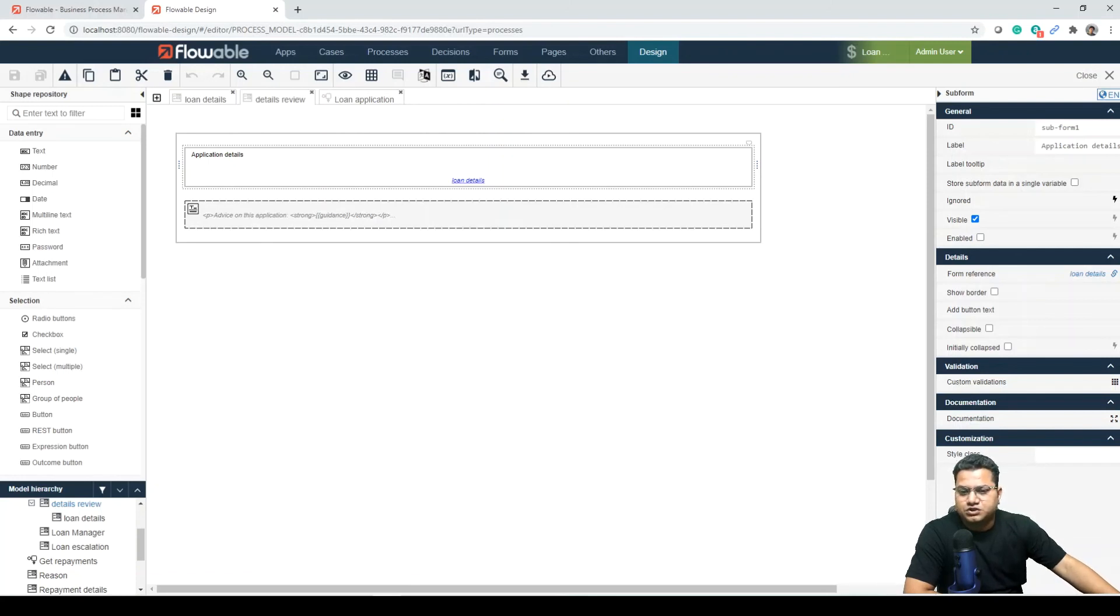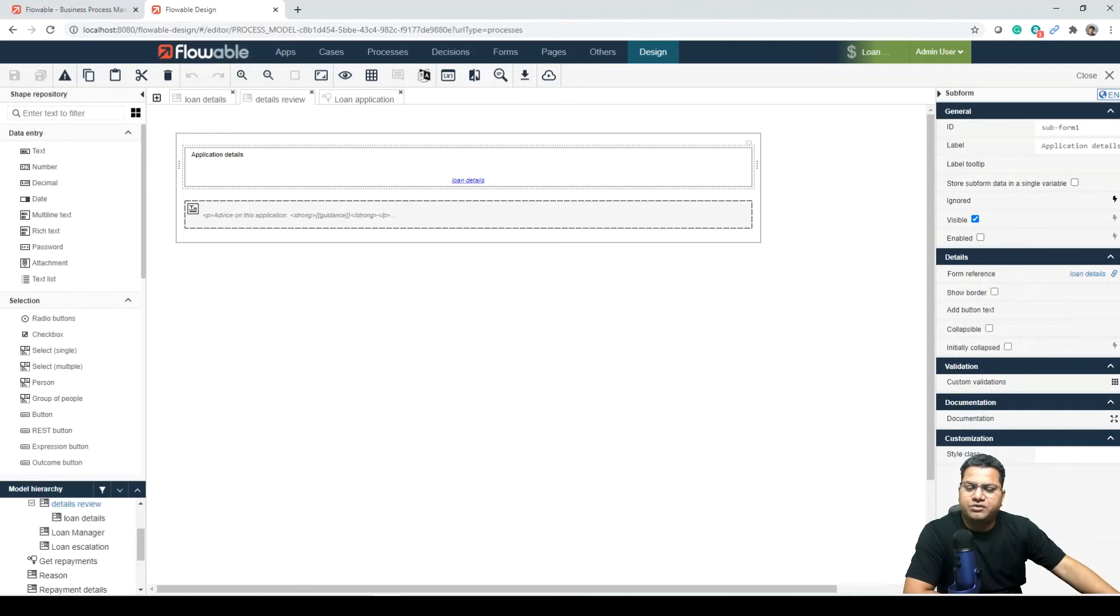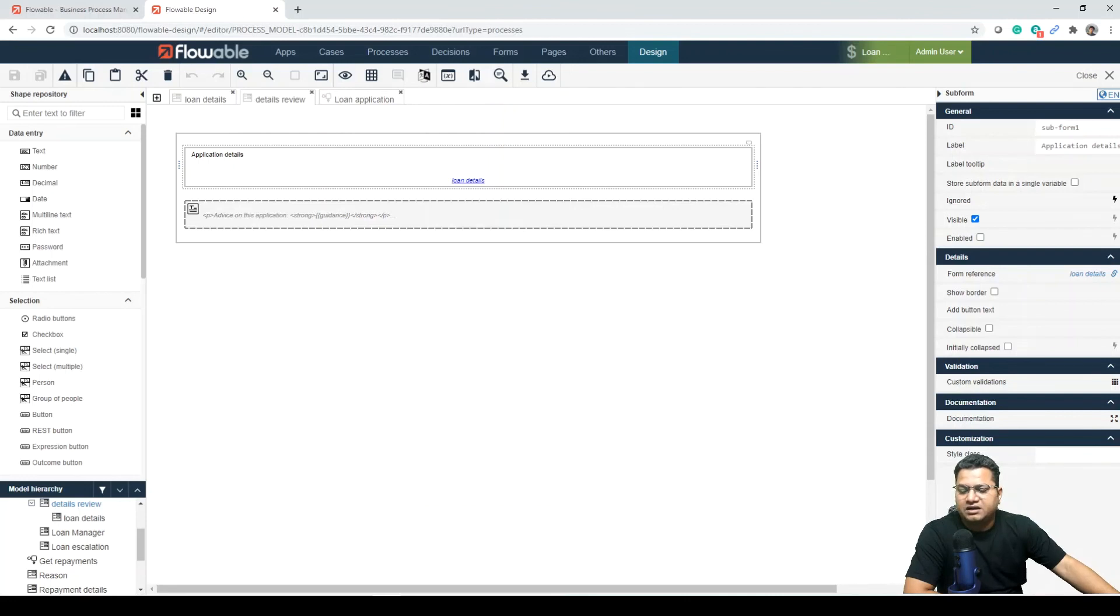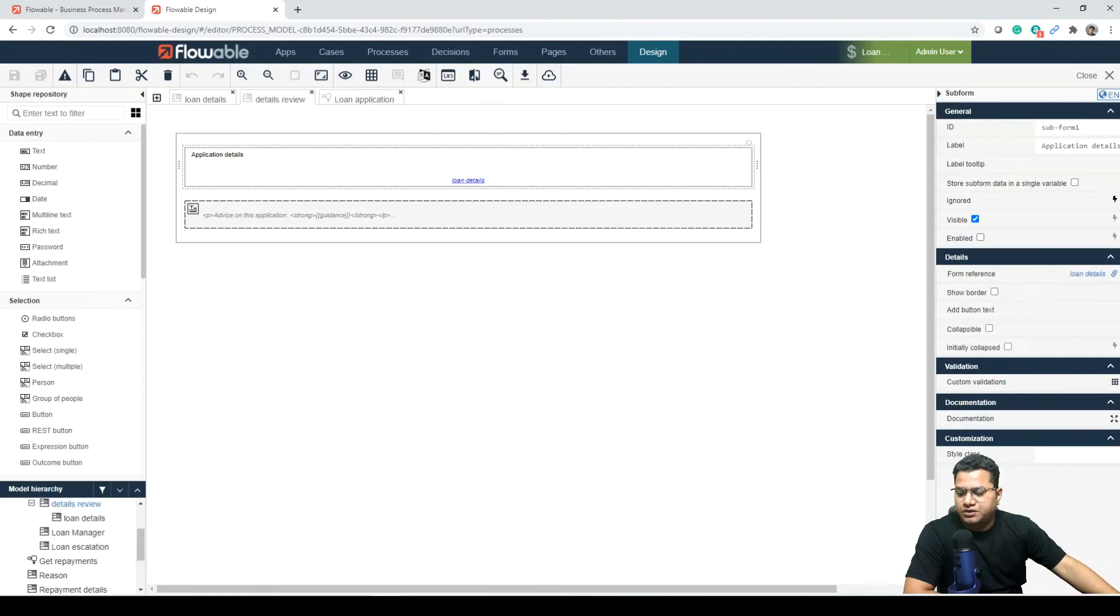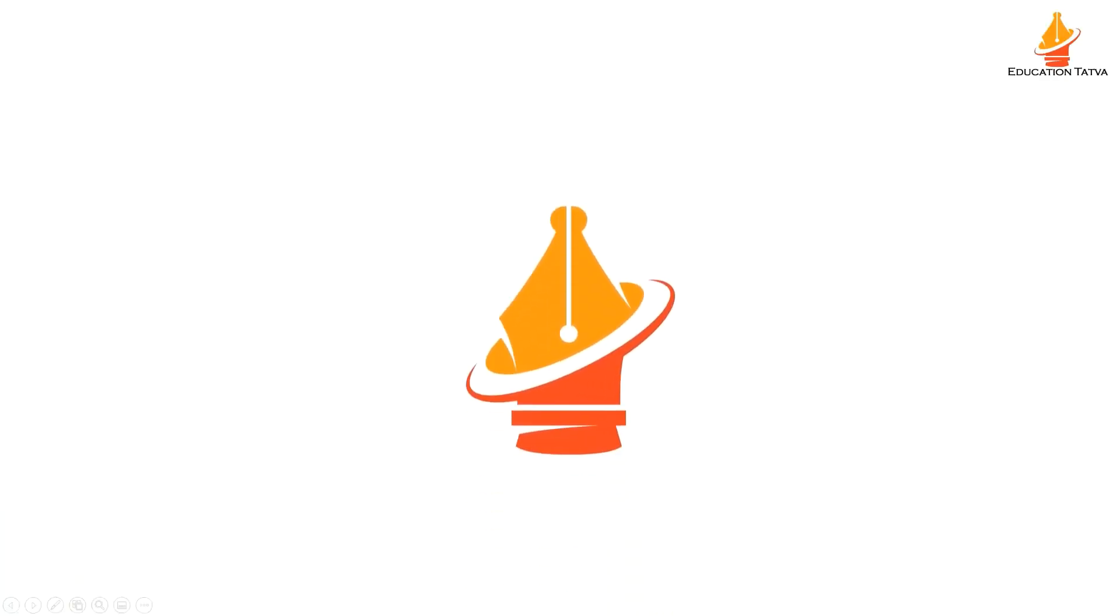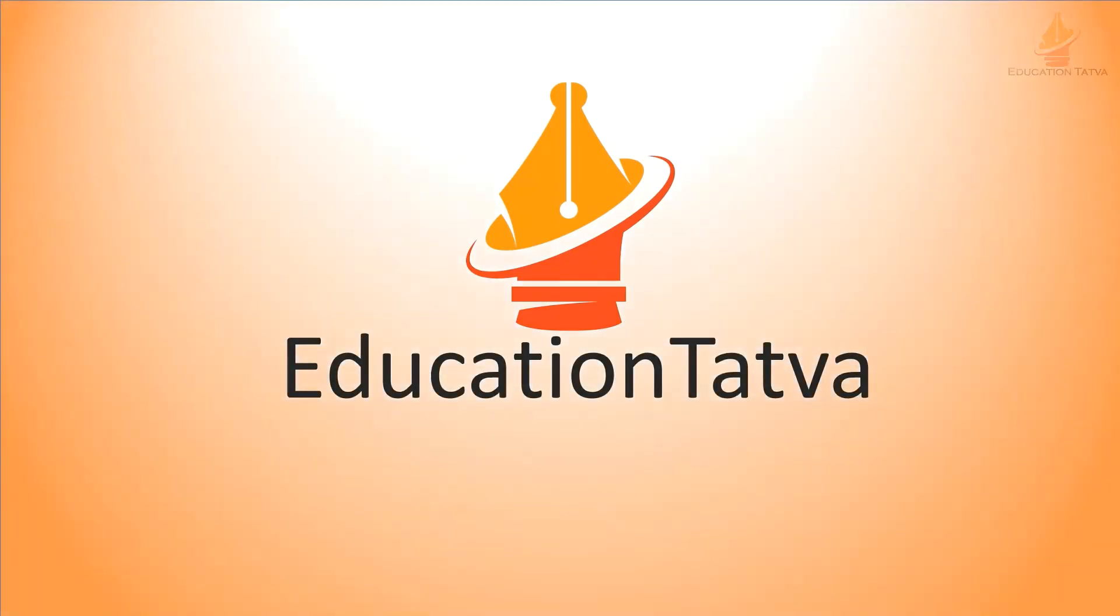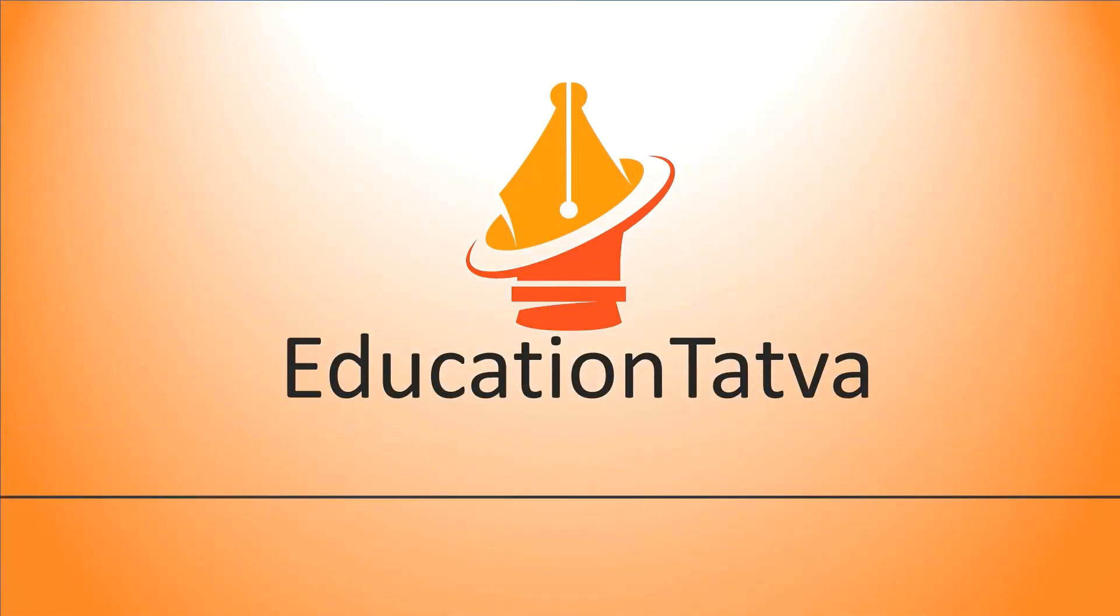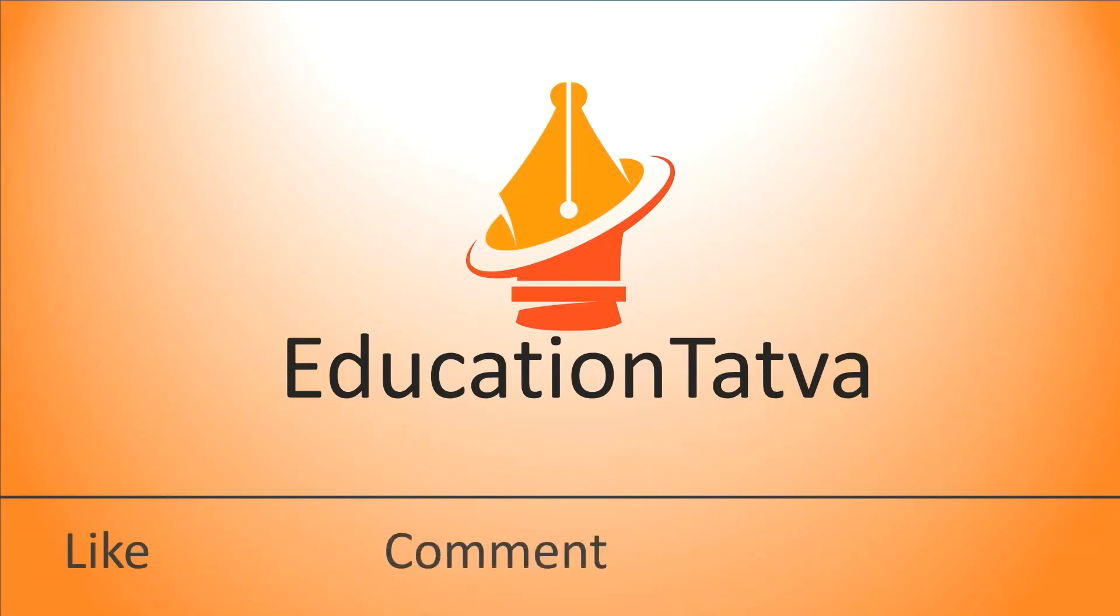So today we discussed about process, we talked about DMN, and then we talked about forms. I hope you're liking all these sessions. Let me know if you have any feedback. There are a lot of upcoming sessions on enterprise as well as open source. We will also talk about the Docker-based installation. Keep watching, and thanks for watching this session of the series. We'll see you next time.